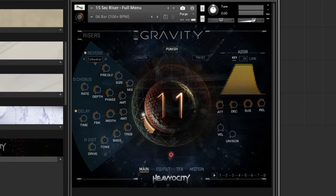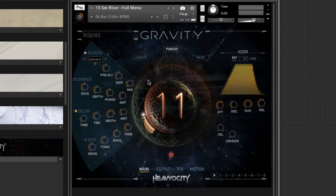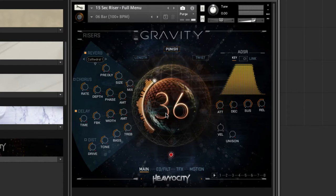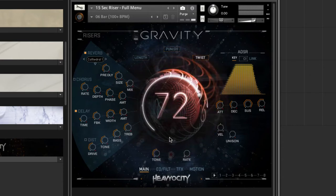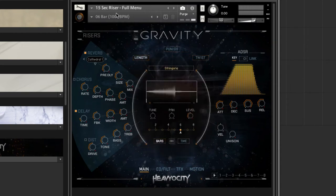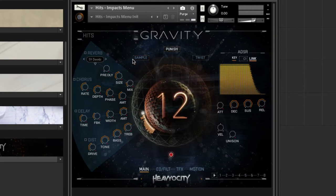The main interface is divided into four tabs: main, EQ and filter, effects and motion. On the main tab, you have three main elements. These are the punish knob, which is probably the most prominent, and it adds saturation and compression to the sound. The twist, which is connected to the motion and variation of the sound. And length — or in the hits category, it changes to sample.